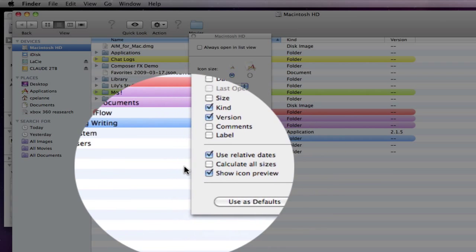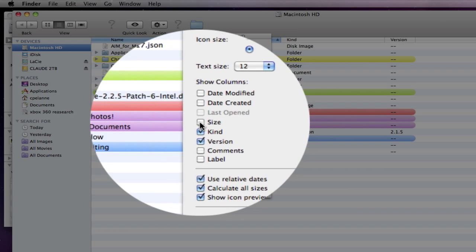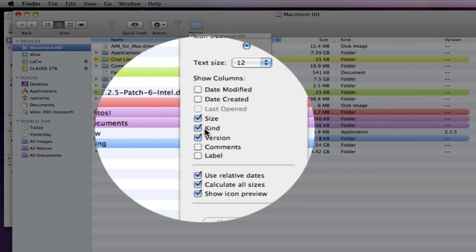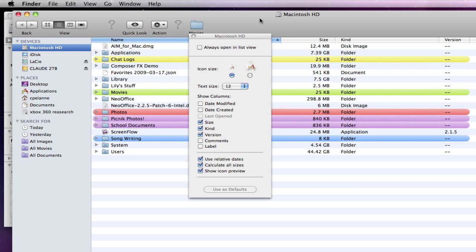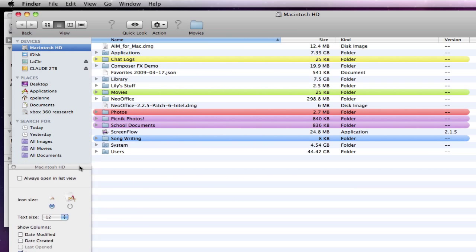One was calculate all sizes. I had to check that and calculate size. And that allowed me to now come back into this box and see the size of the folders that I had. So just make sure that you do that.